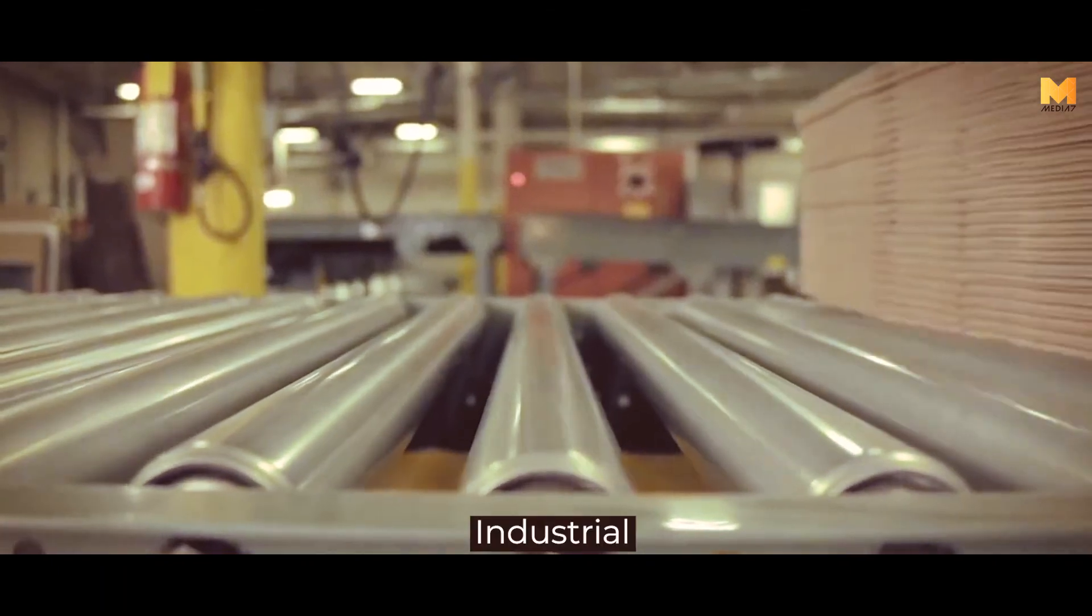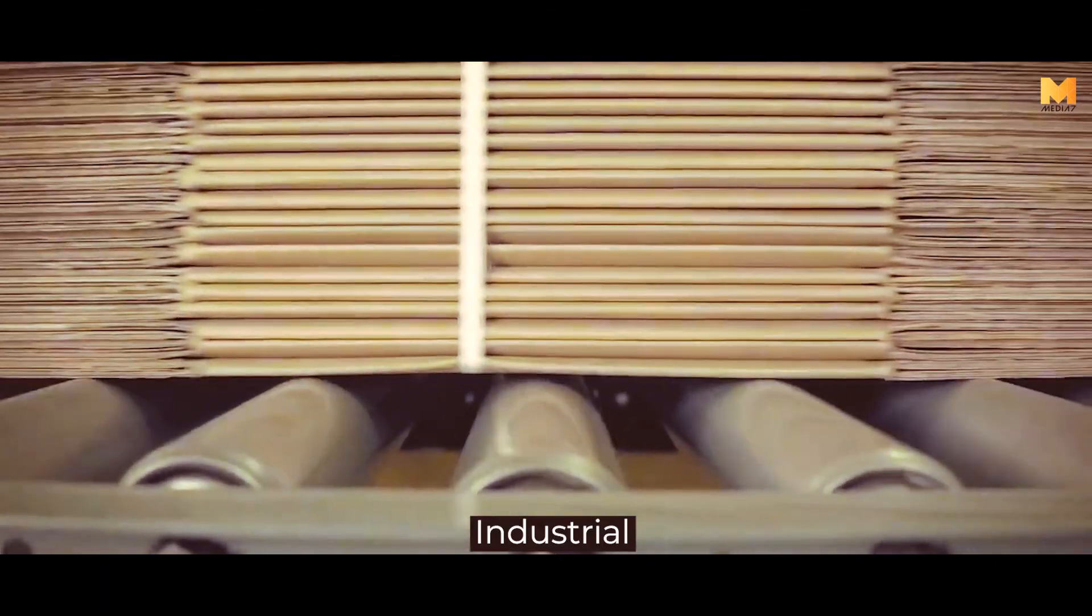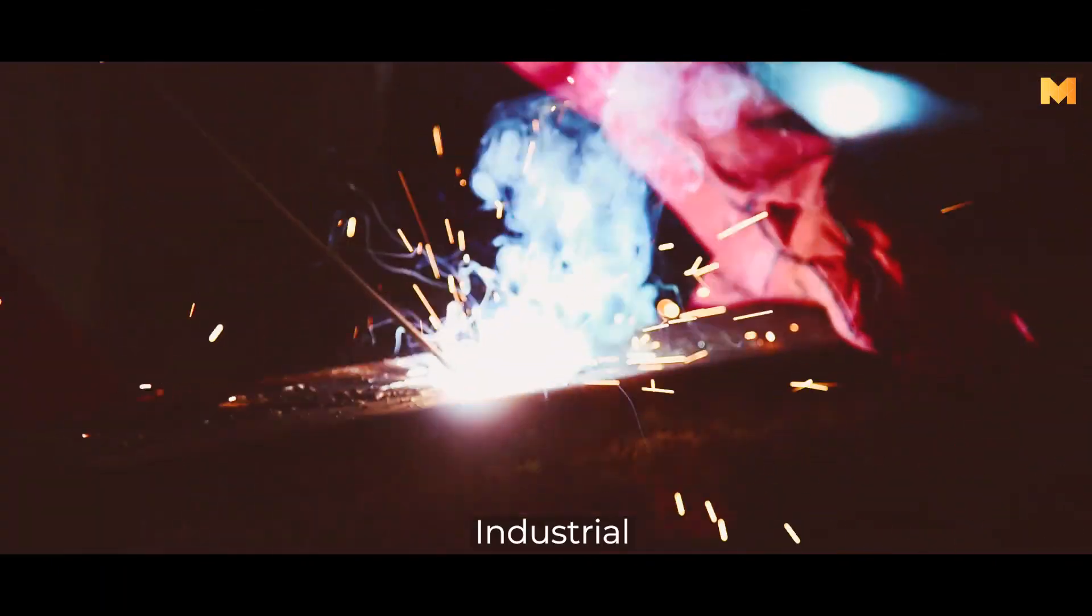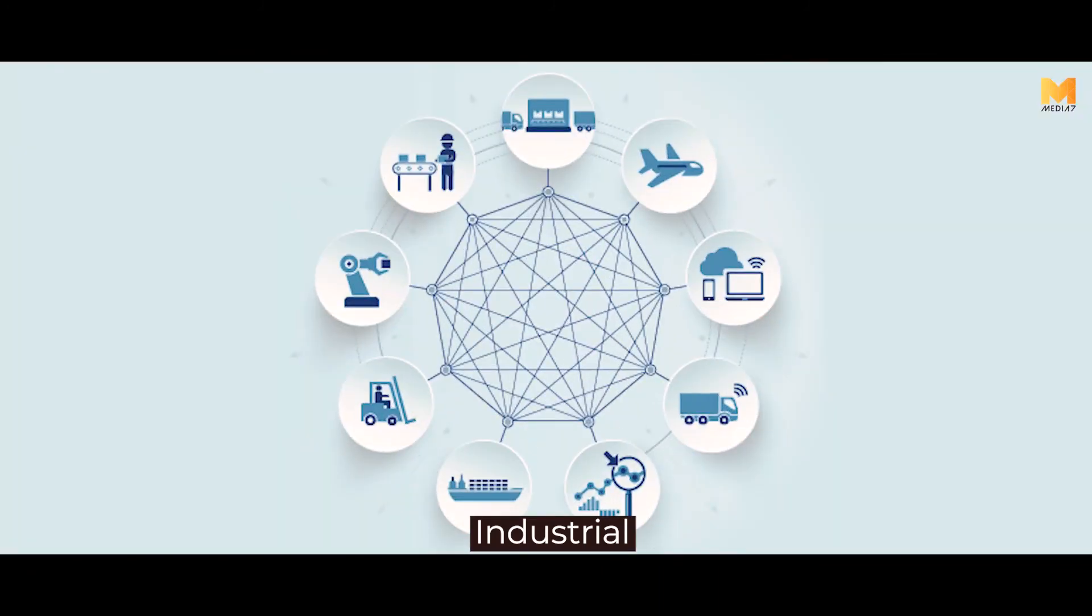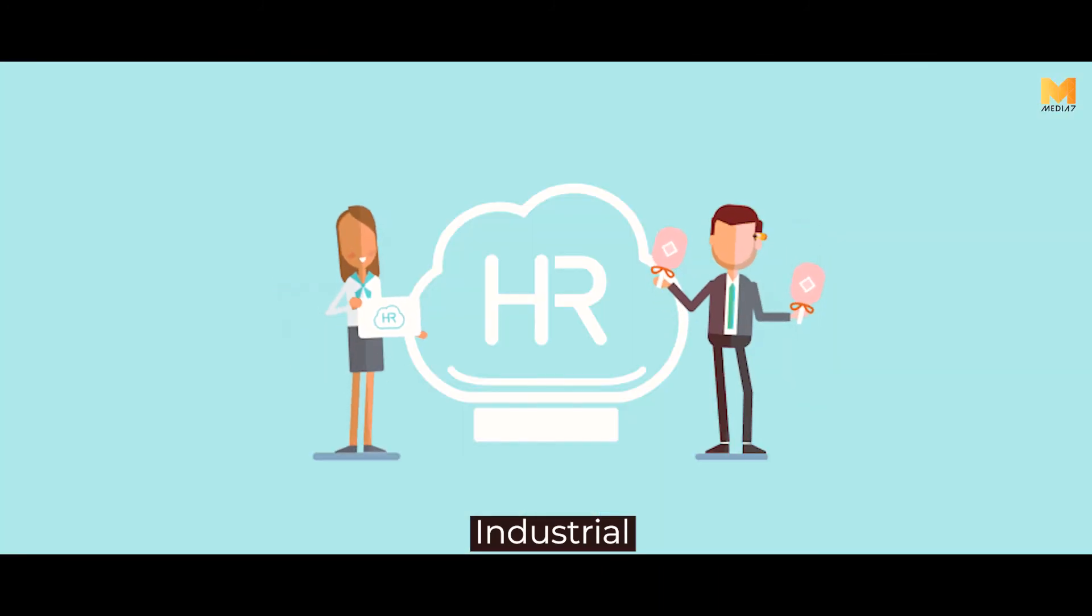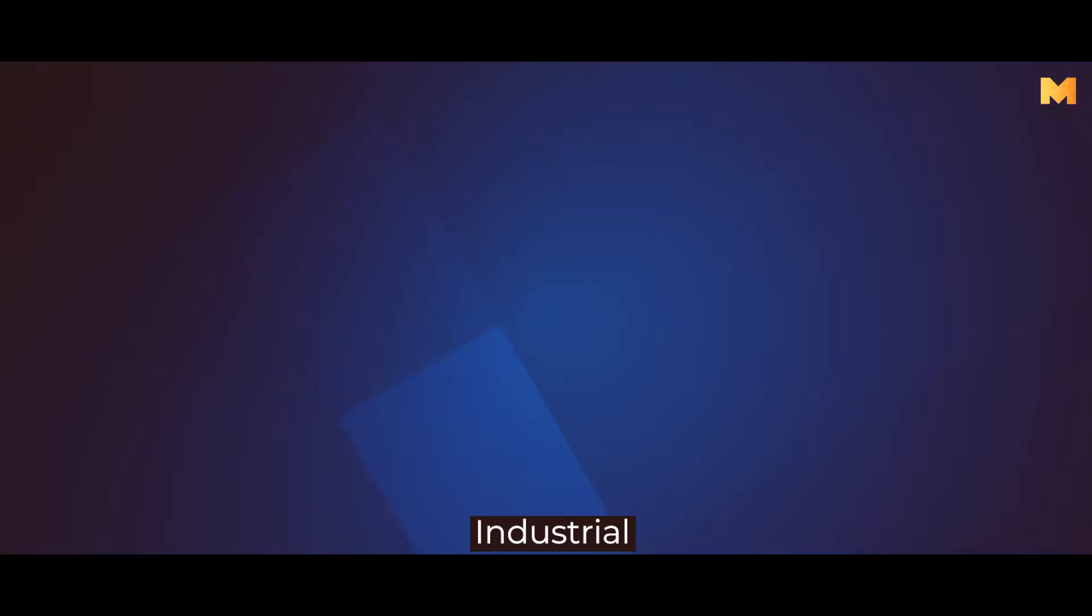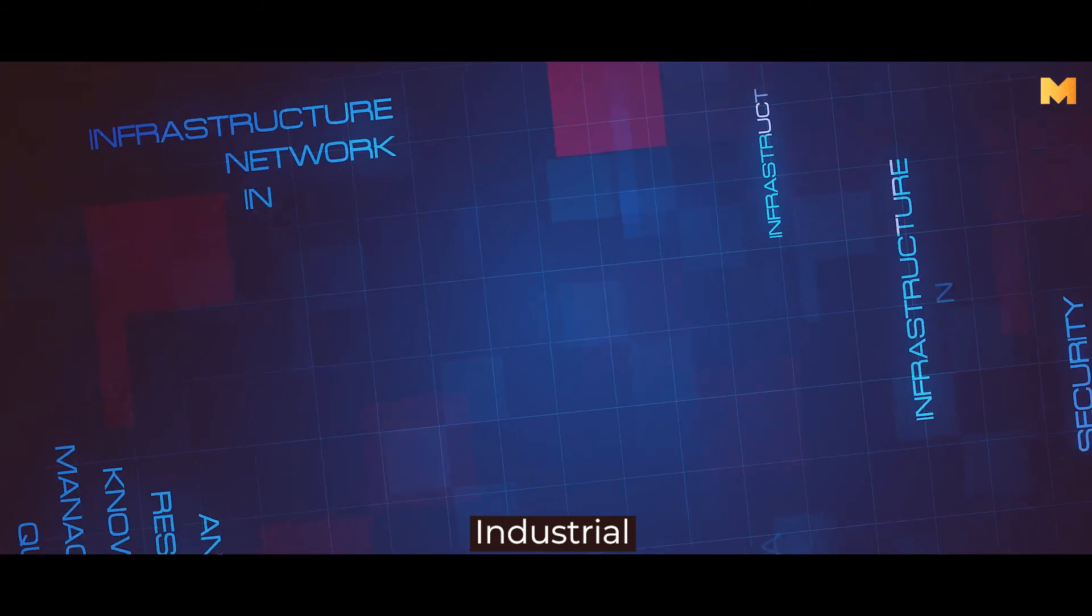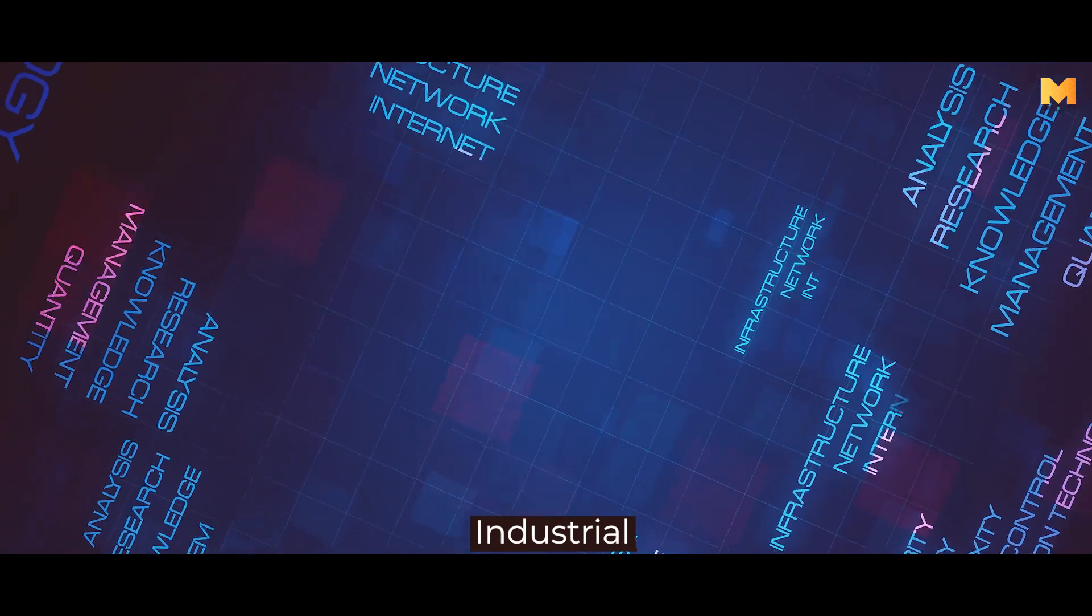The Industrial Internet of Things is deployed in several factions of the industry, including manufacturing, supply chain management, human resources, and energy management. Artificial Intelligence manages the data generated and enhances operations.